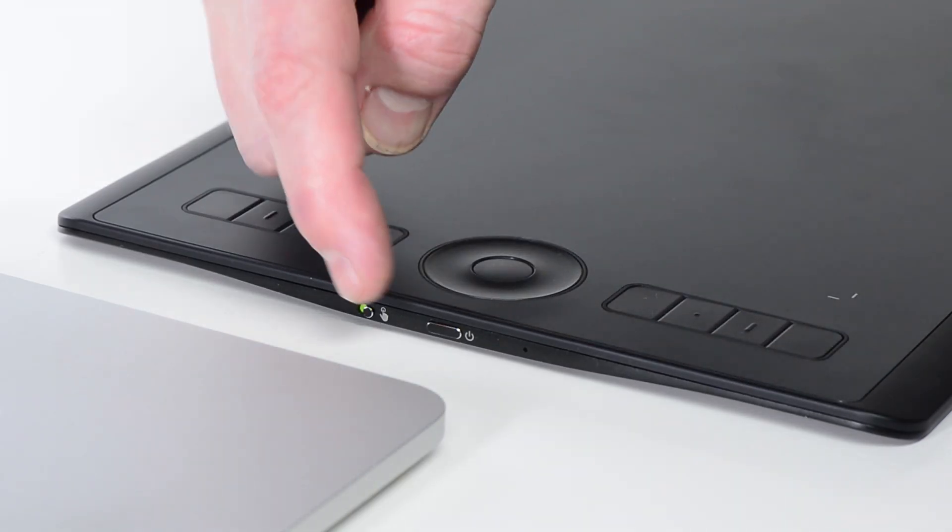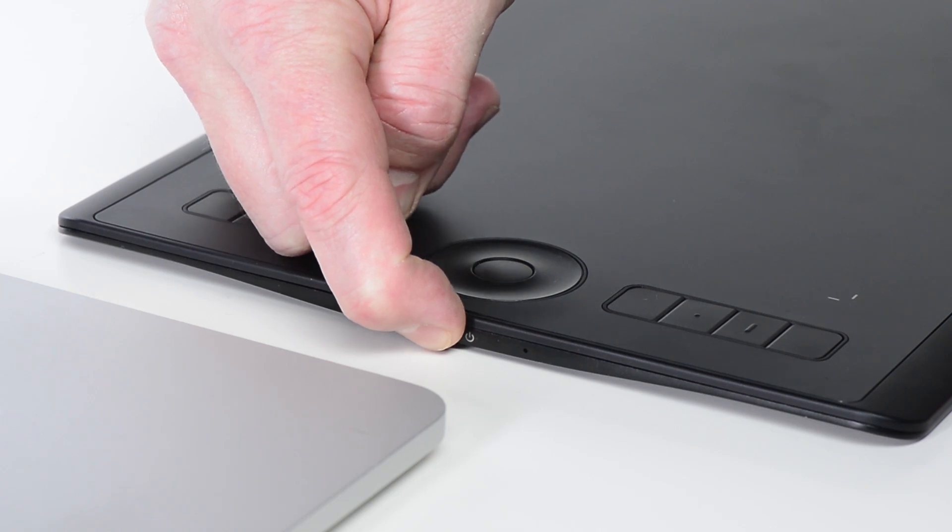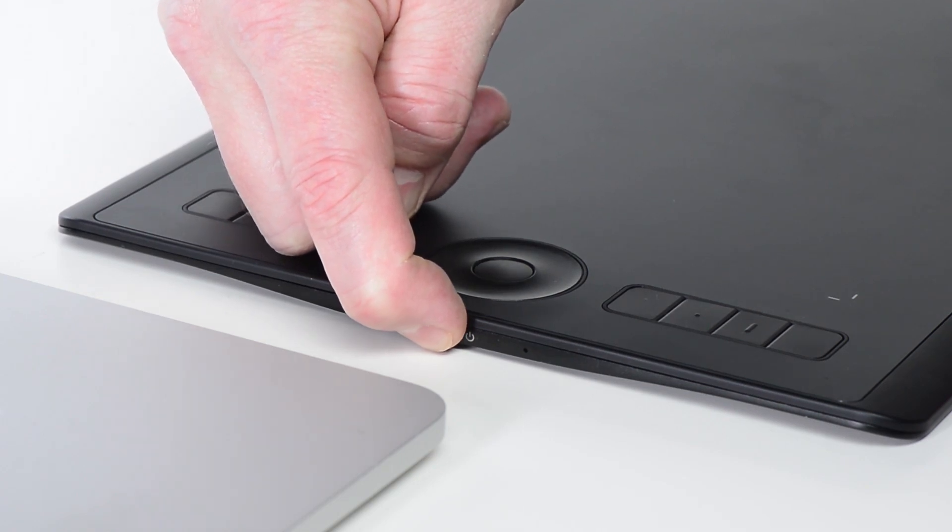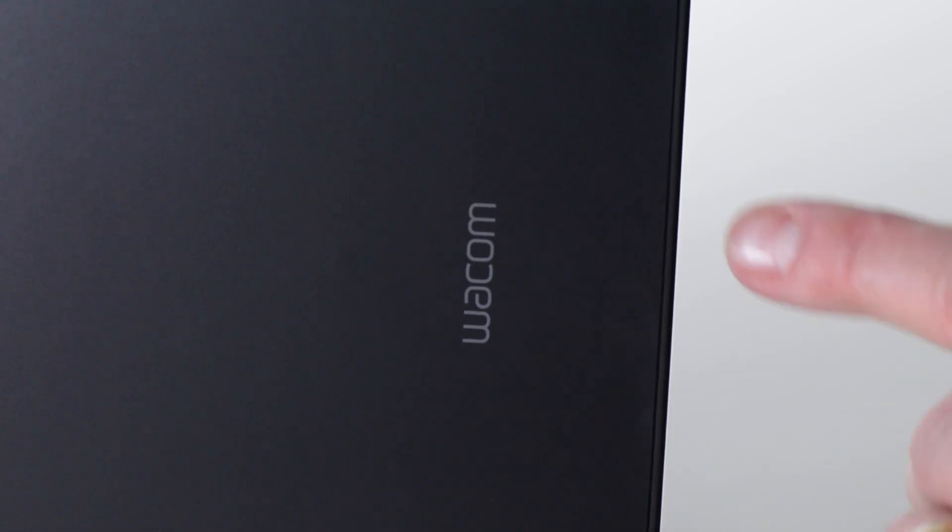To connect an Intuos Pro to a Mac computer, press and hold the power button on the side of the Intuos Pro until the lights turn on.